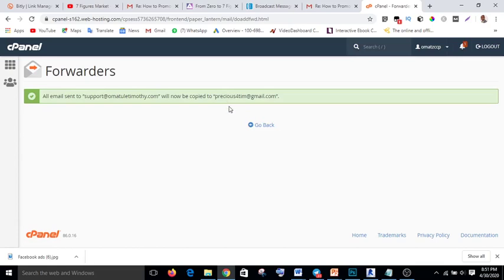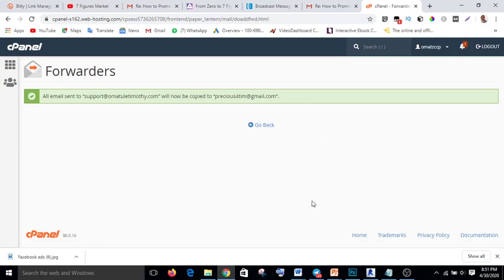It's successful! Every email that is sent to support at omatletimoti.com will now be forwarded to your personal Gmail account, so you will receive the mail directly into your inbox. Instead of coming to cPanel to check your mail, you will check it in your personal email — and it will even be delivered to your Android phone.